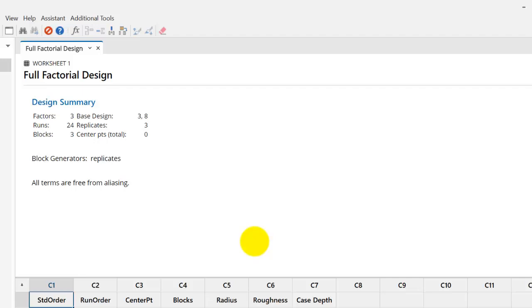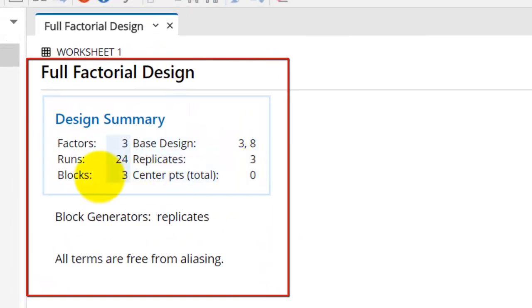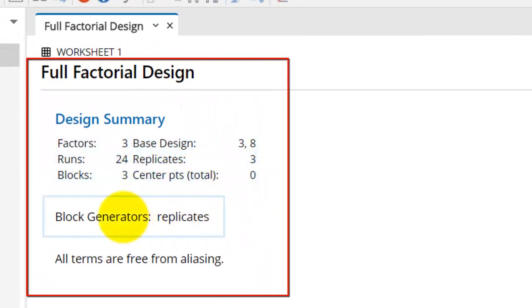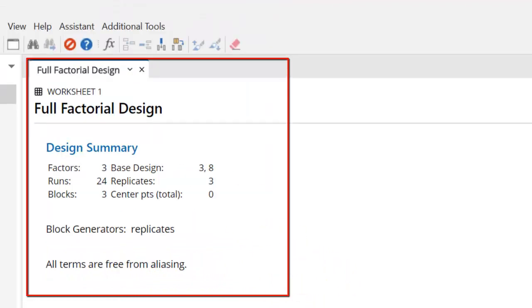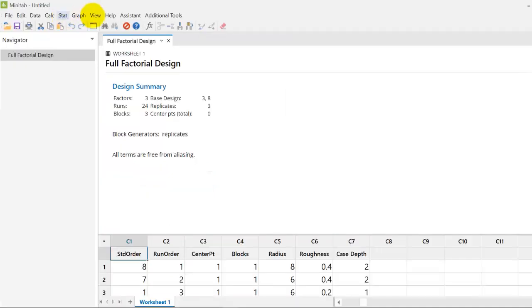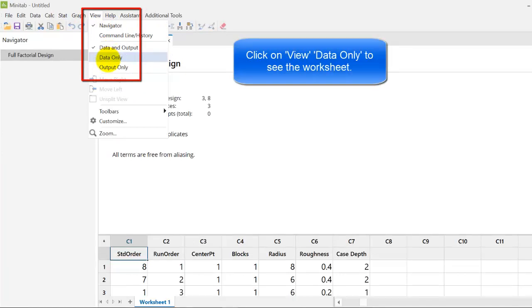So, now Minitab has created the design. There are 3 factors with base design 3 by 8. That is 3 factors 8 runs 2 to the power 3 design. And 24 runs replicate 3. Blocks 3. Center points total 0. And block generators replicates. All terms are free from analyzing. Click on view data only to see the worksheet as shown here.